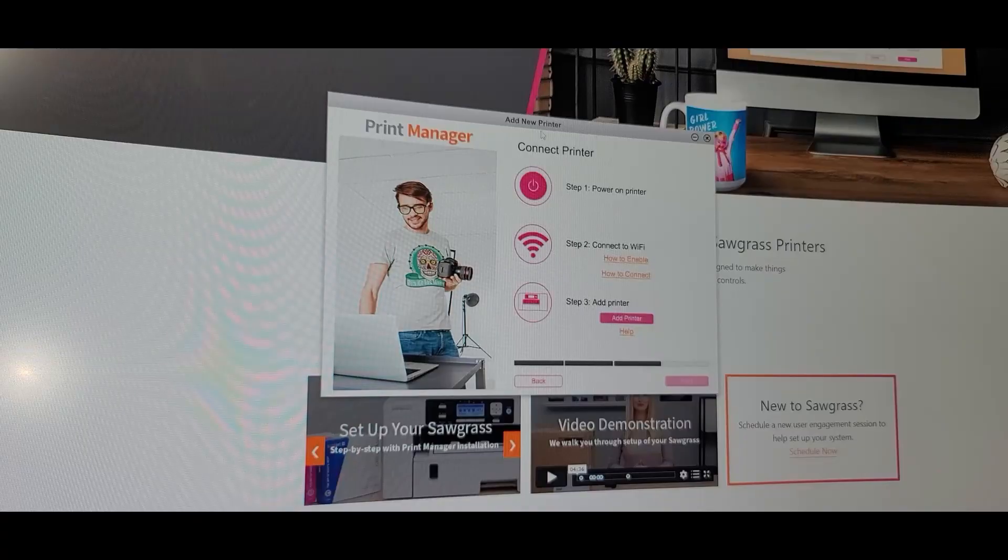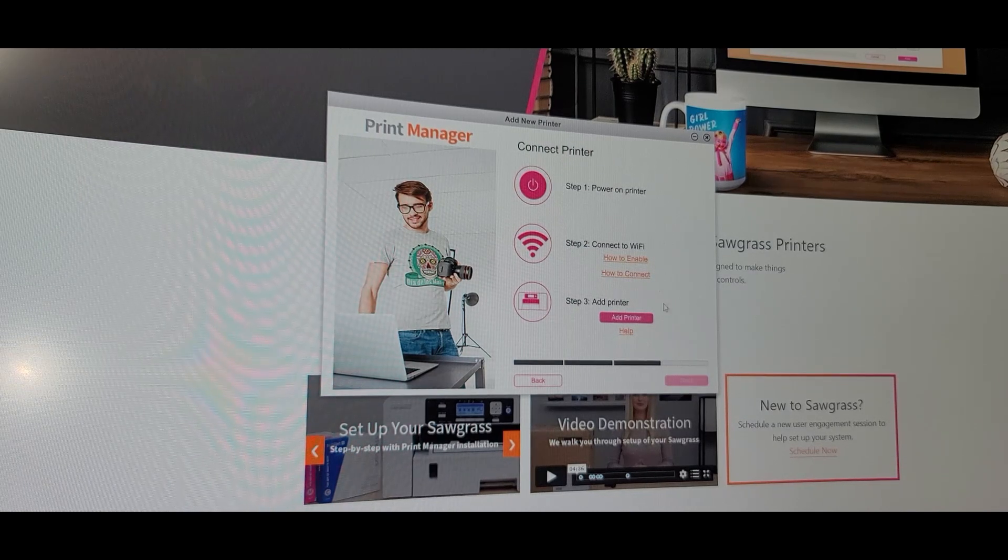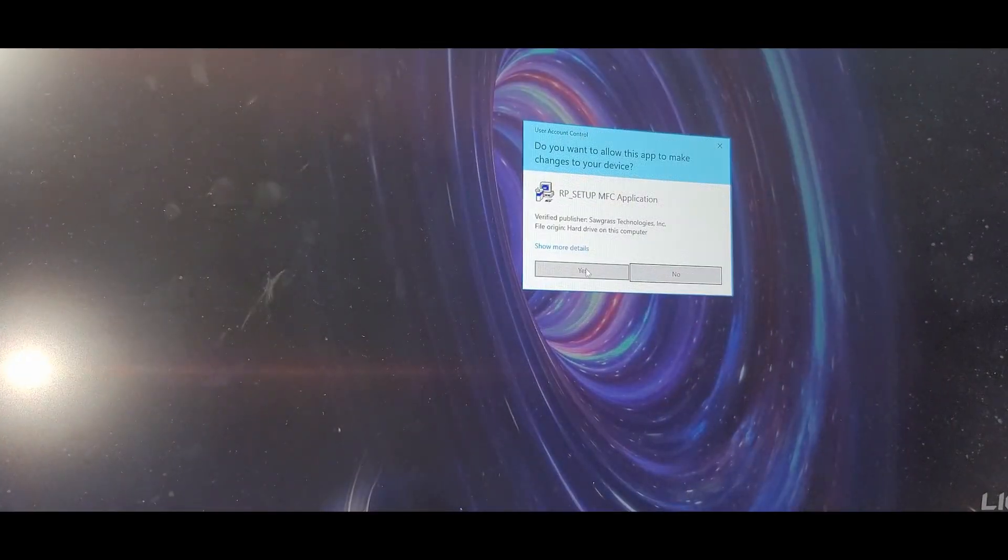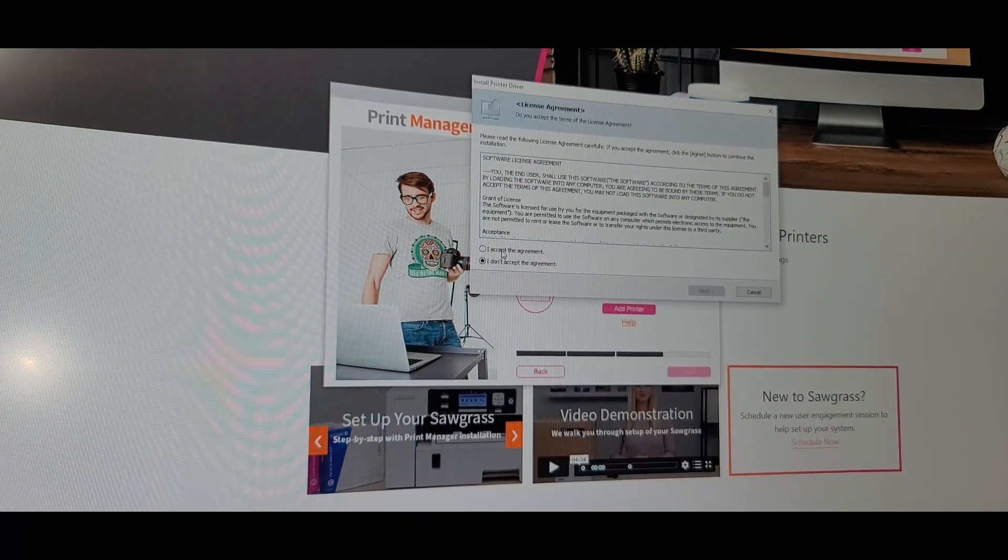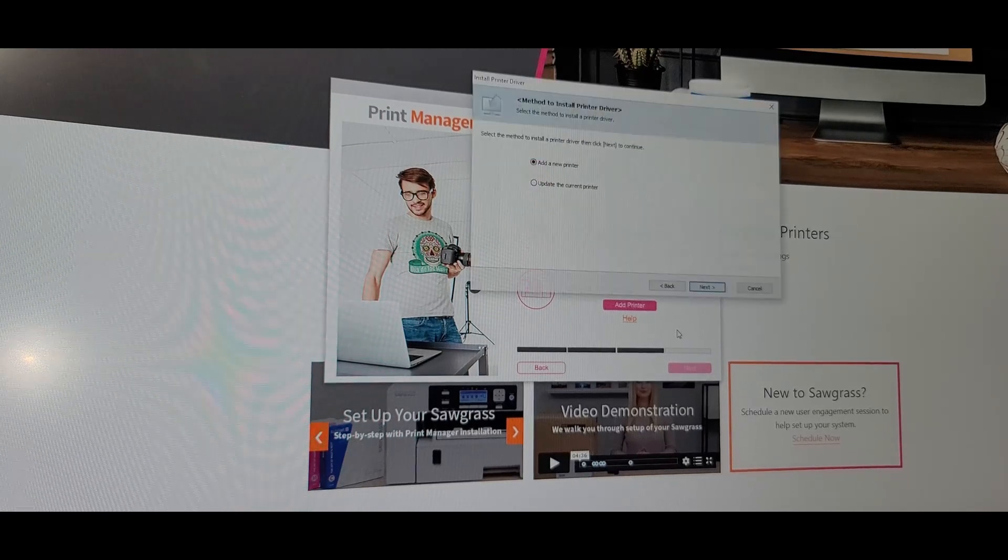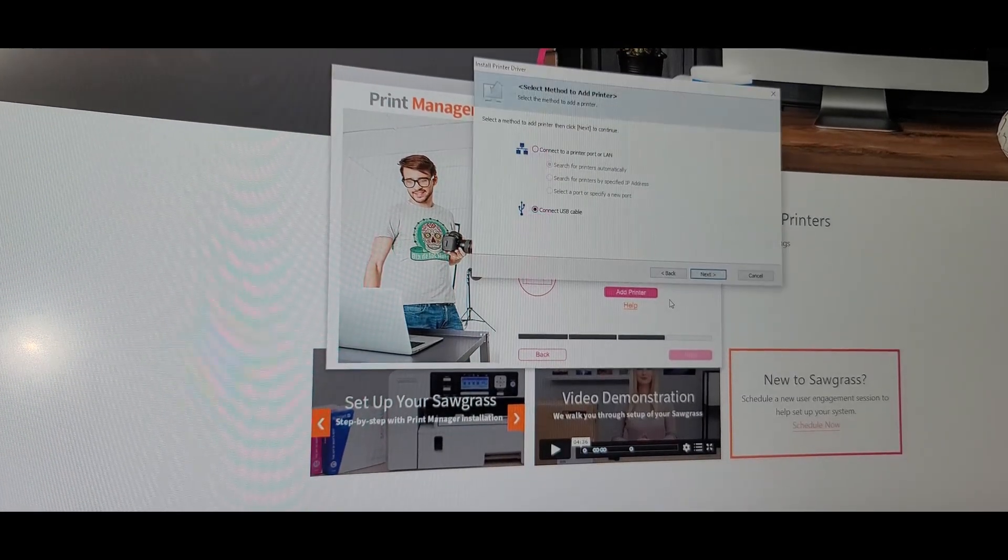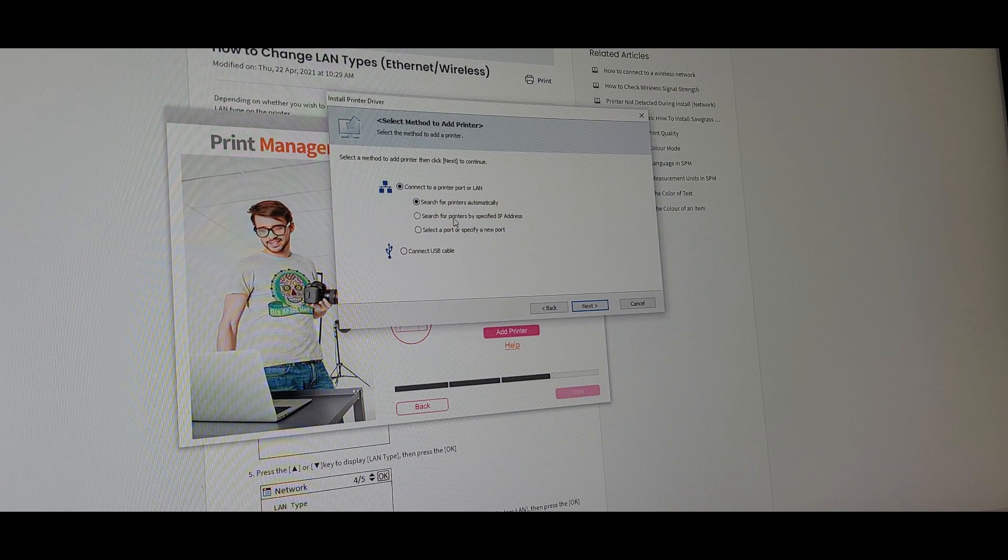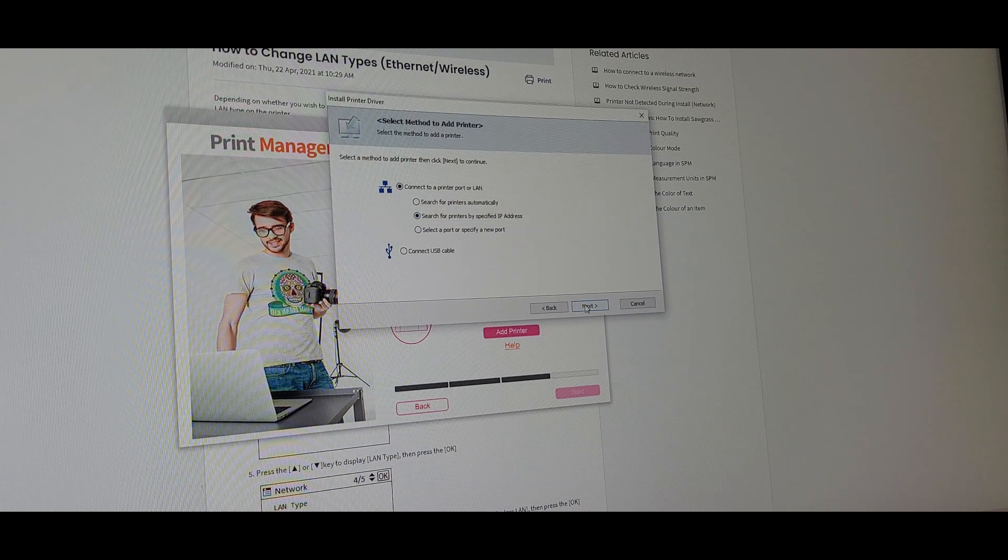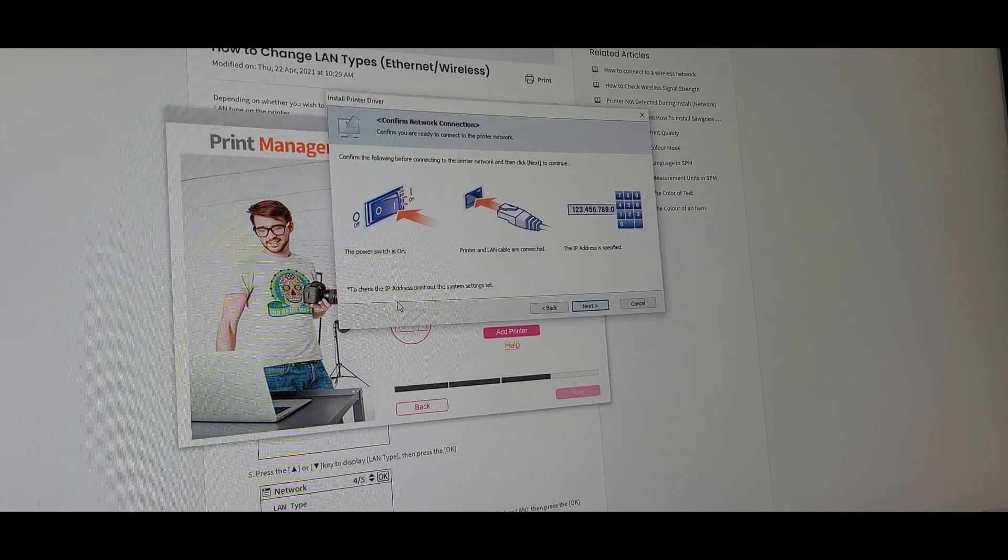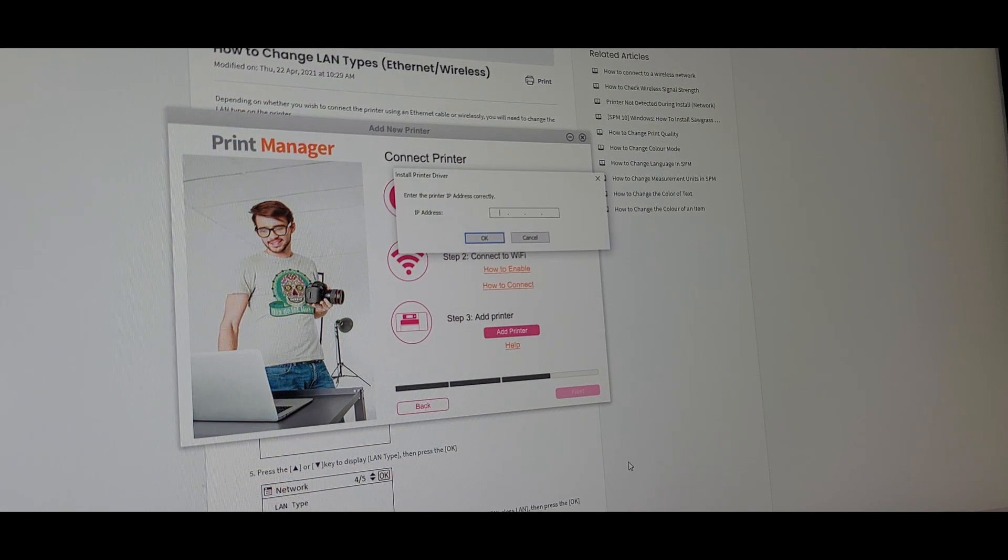And back to the computer. So let's go ahead and add the new printer. We already connected it to Wi-Fi. Add printer. Yes. I don't know what it's installing now, but it's installing something. Oh, it's again the print driver. Printer port or LAN. And we're going to search for the printers by specified IP address. And then we're going to click next.